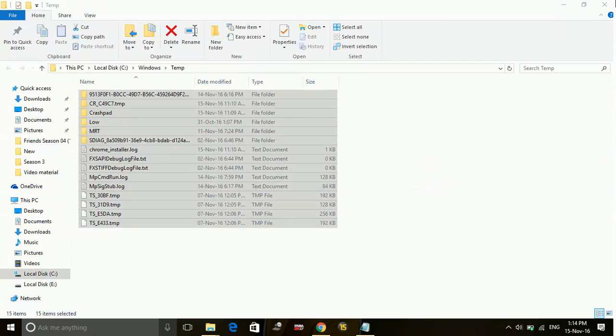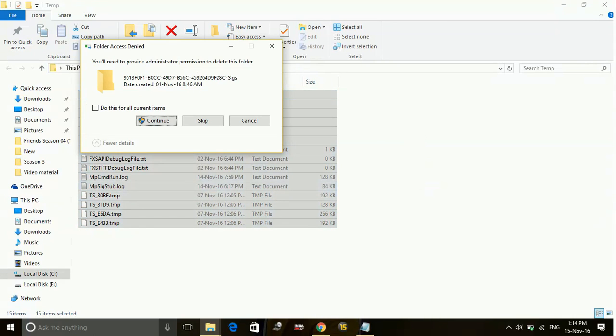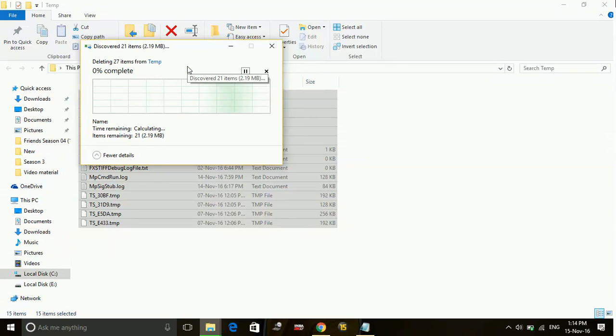These are all junk files so there is no need to keep them in your PC. Don't be afraid to delete any of them. They are all just waste.